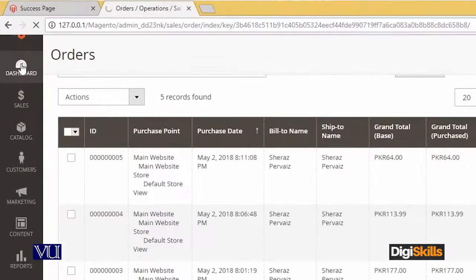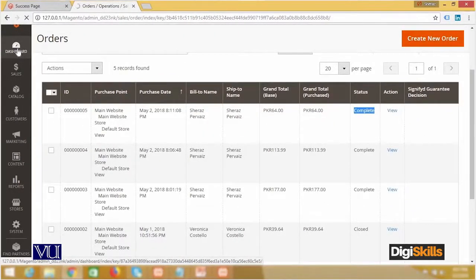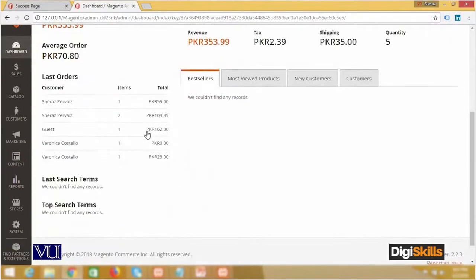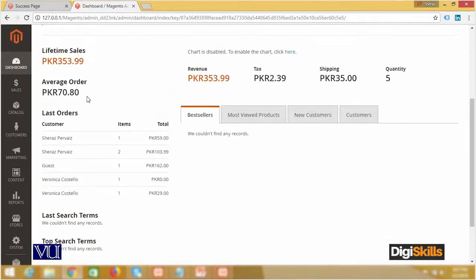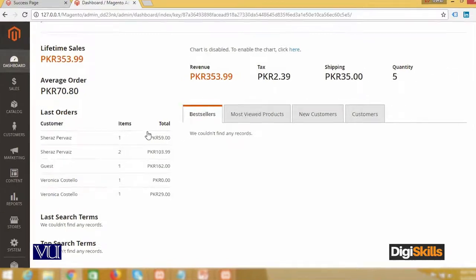اب میں اگر main dashboard پہ بھی آؤں گا تو dashboard کے اندر بھی it will show me کہ میرے کتنے clients ہیں، کتنے orders ہیں، اور so on۔ یہاں دیکھیں — total customers ہیں 5، ہر customer کی order کی مجھے detail بتا رہا ہے، average order کی amount بتا رہا ہے — انہی 5 orders کو add کر کے 5 پر divide کی ہے۔ Total revenue مجھے ابھی تک جو earn ہو چکا ہے، total tax کتنا آ چکا ہے، shipment کے پیسے بتا رہا ہے، اور order quantity 5 بتا رہا ہے۔